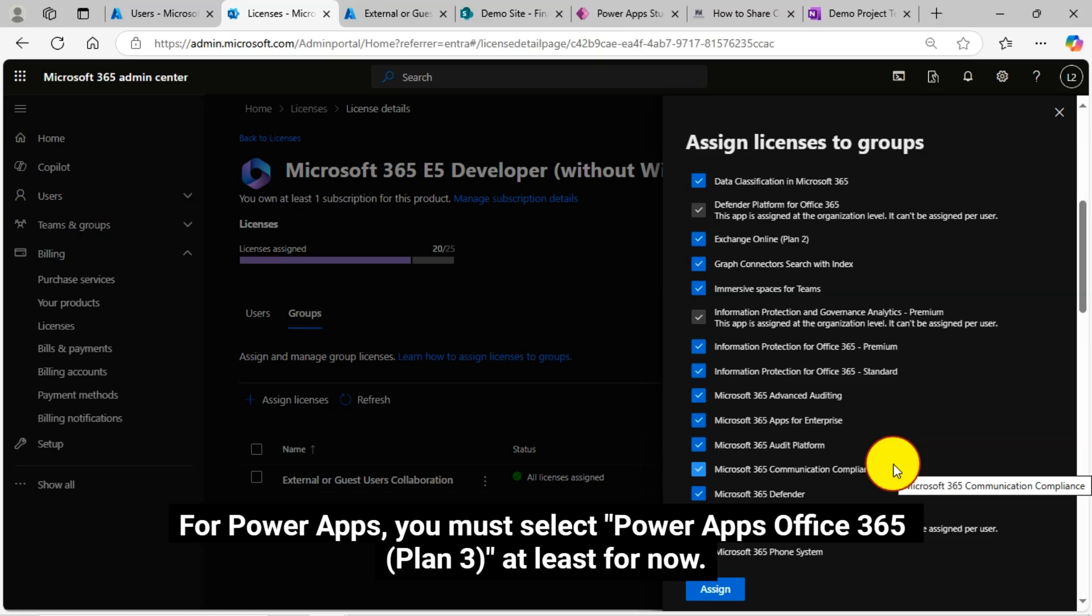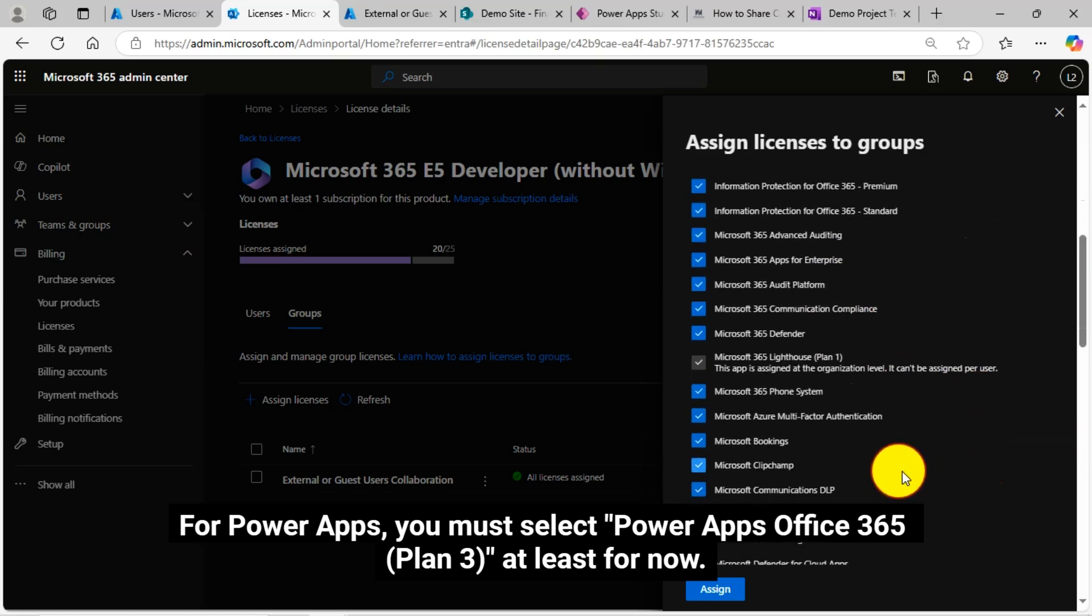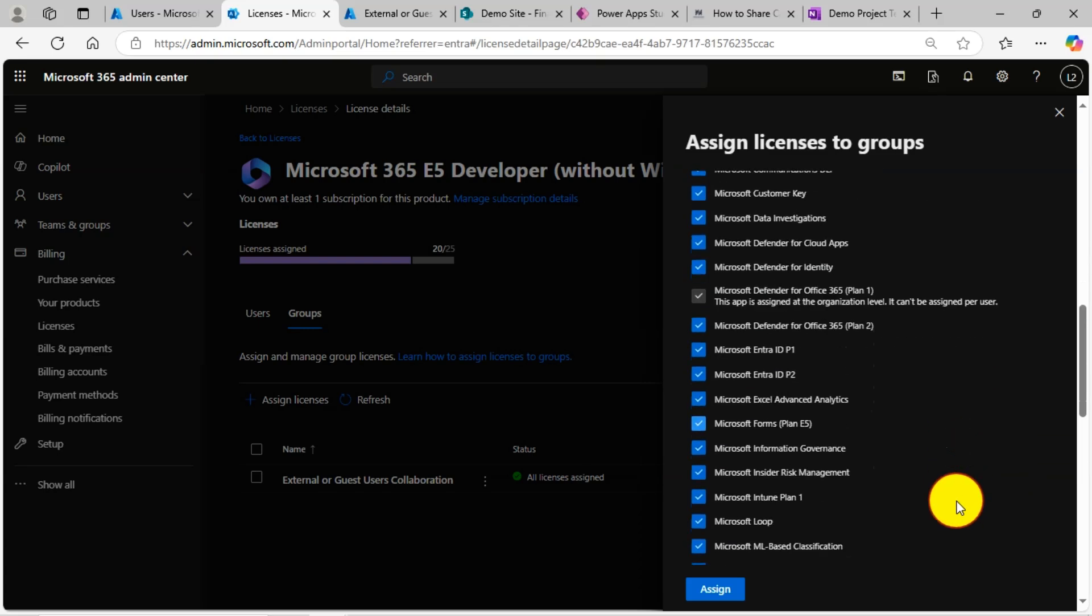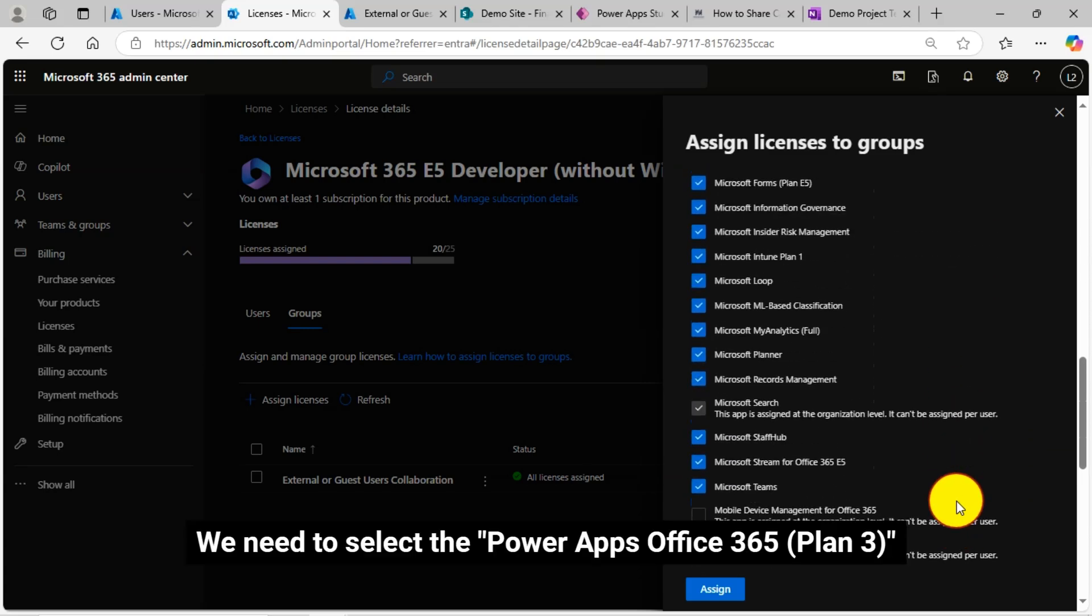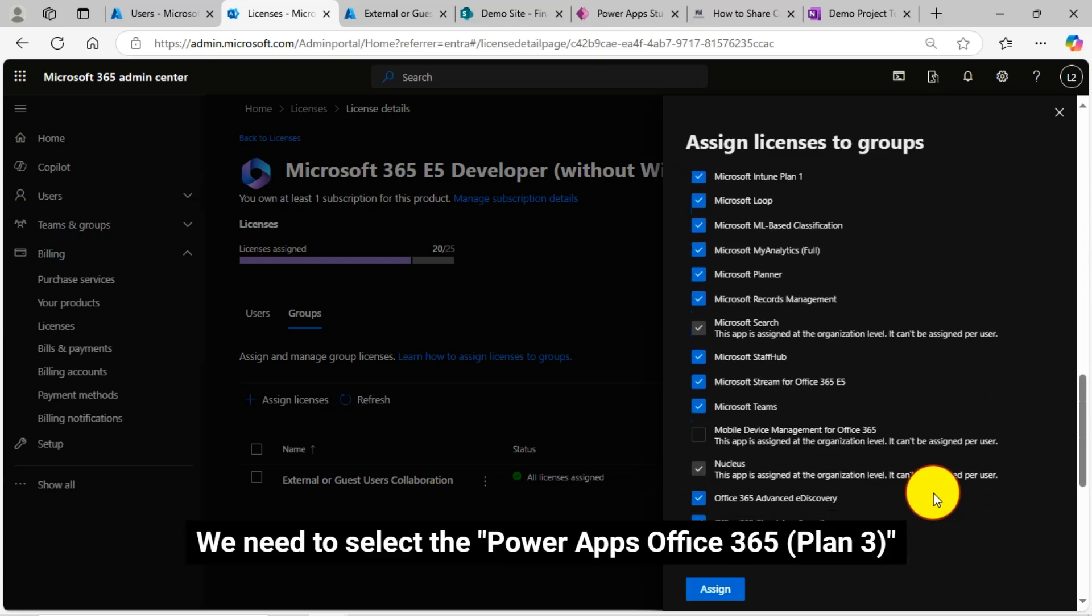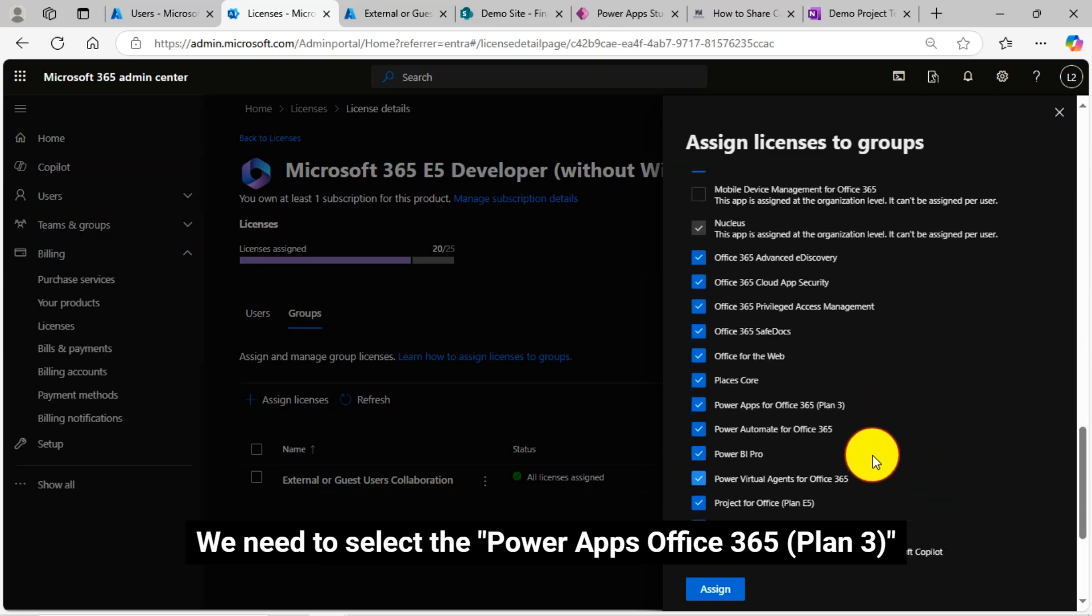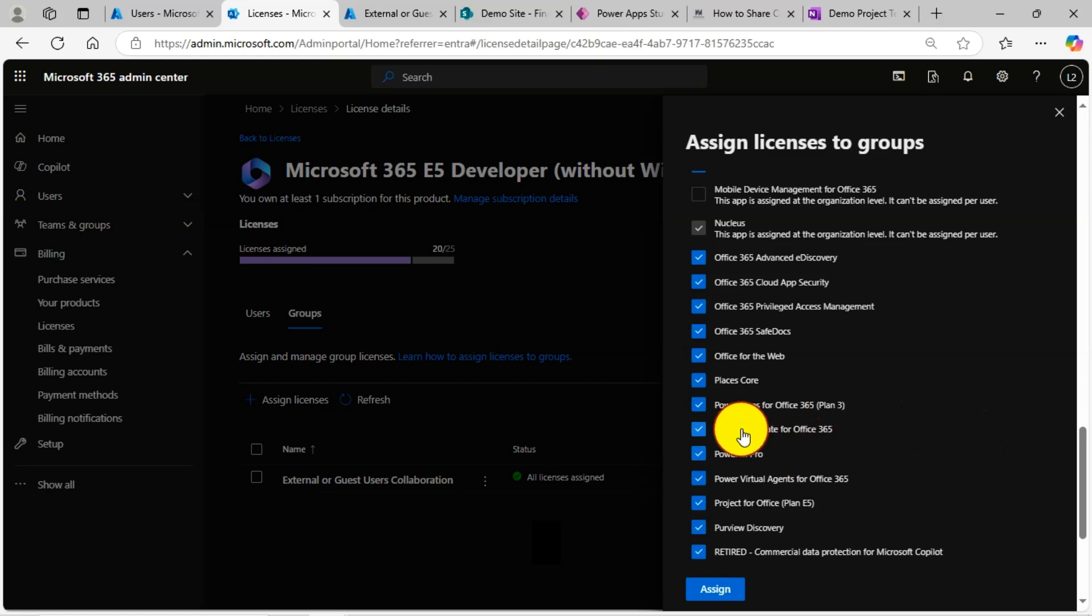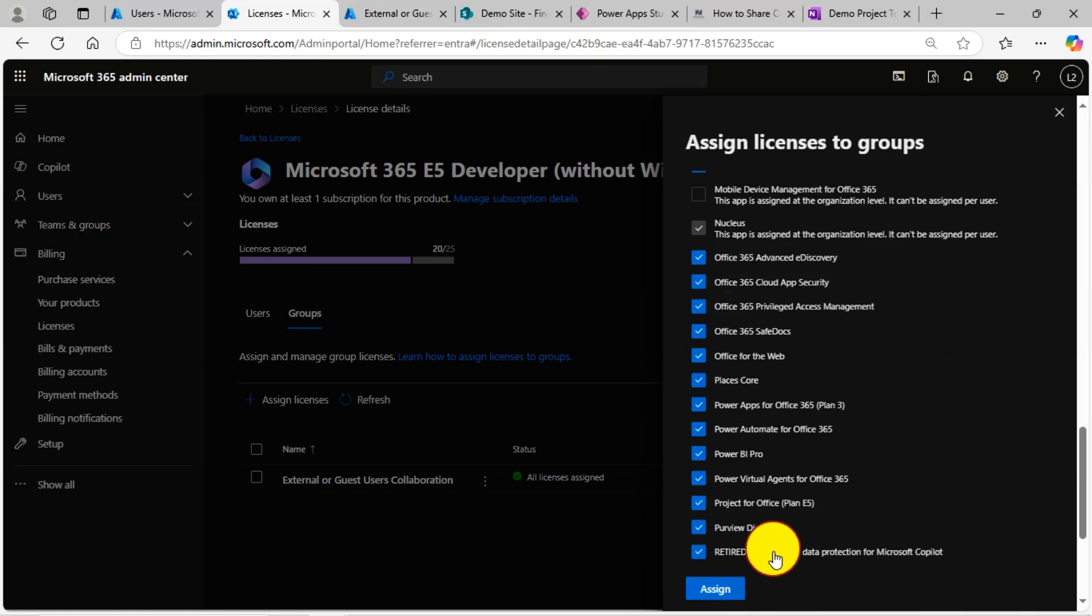You can uncheck them even if you don't need them. For Power Apps, you must select Power Apps Office 365 Plan 3, at least for now. We need to select the Power Apps Office 365 Plan 3. Click on this assign button.